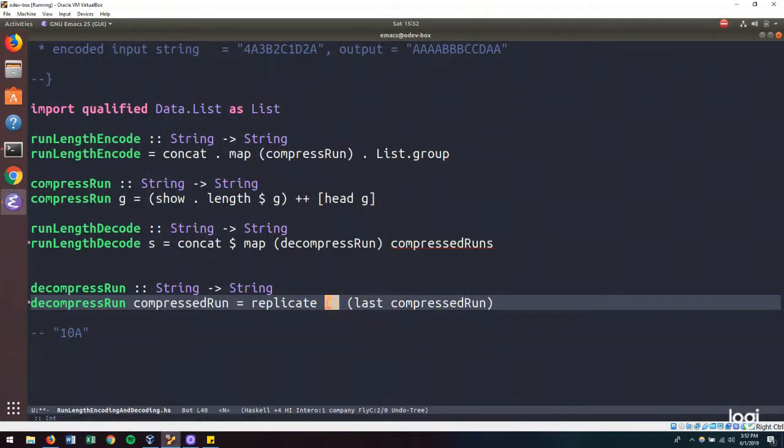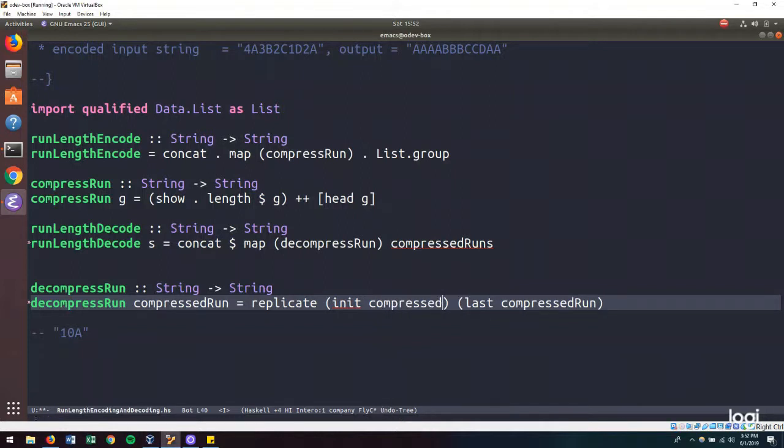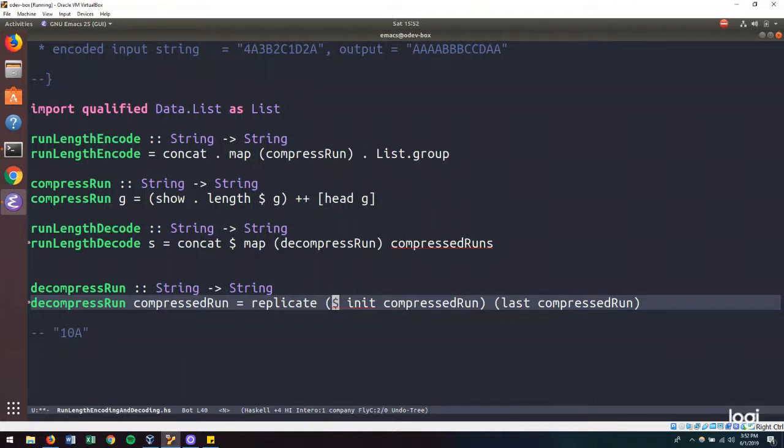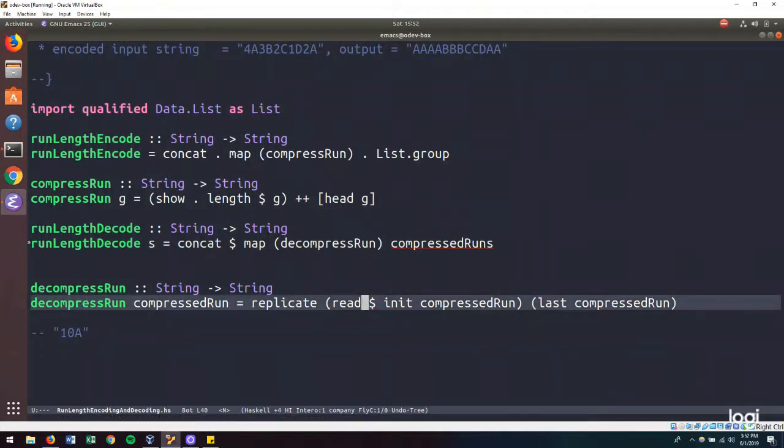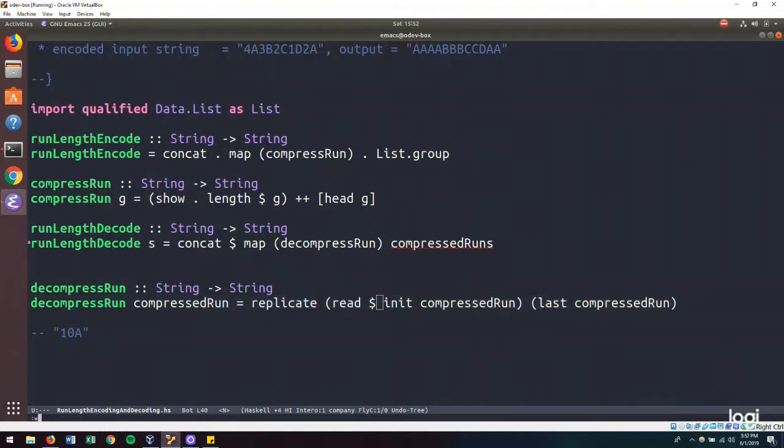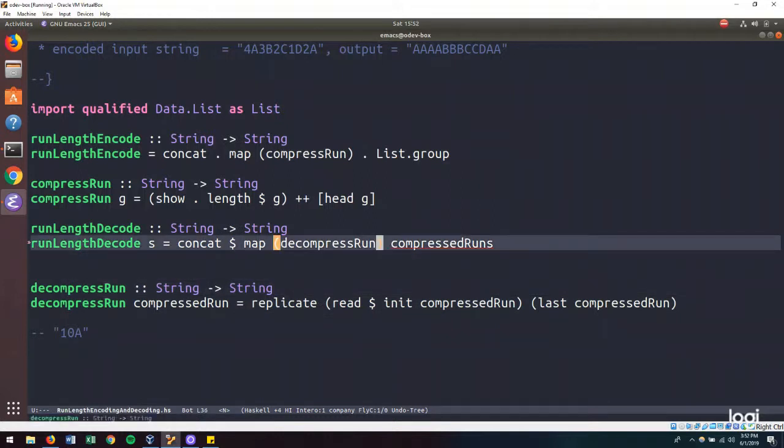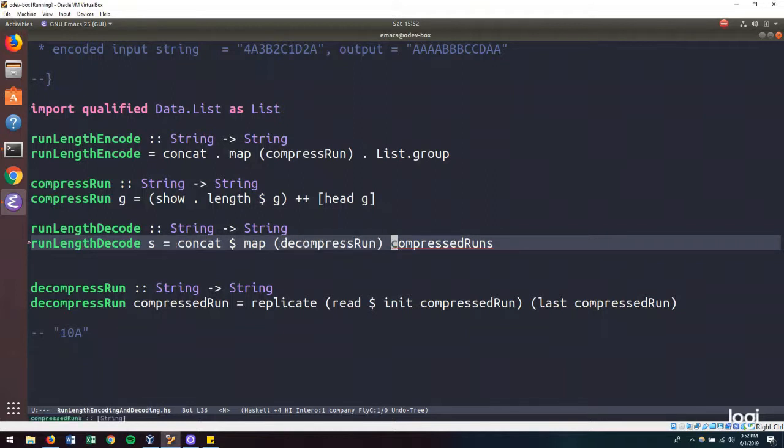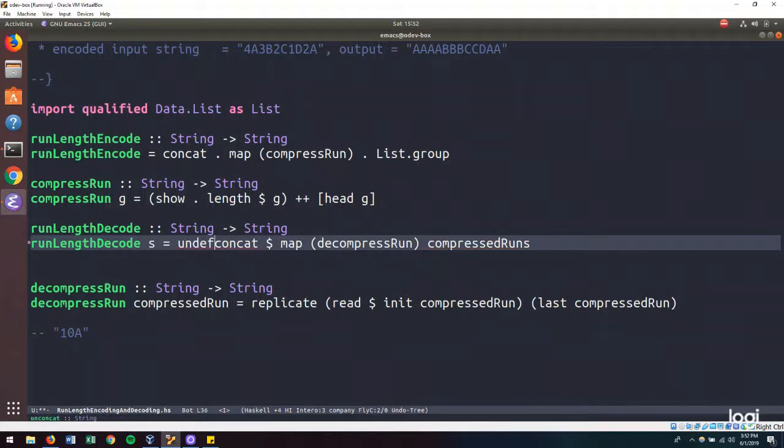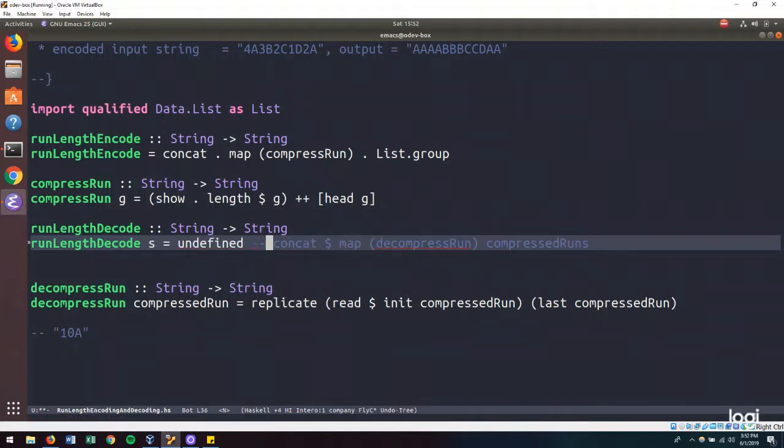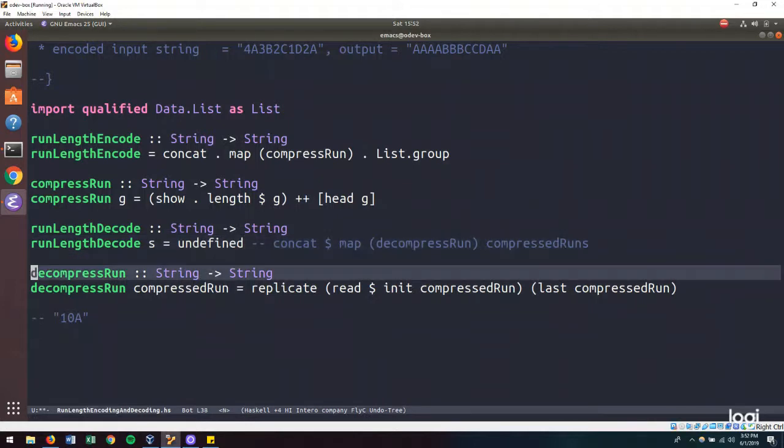So one thing we can do is to take the init of the compressed run. And then we can read it and turn it into a number. So I want to test this in the REPL. So I am going to make sure that this will type check.